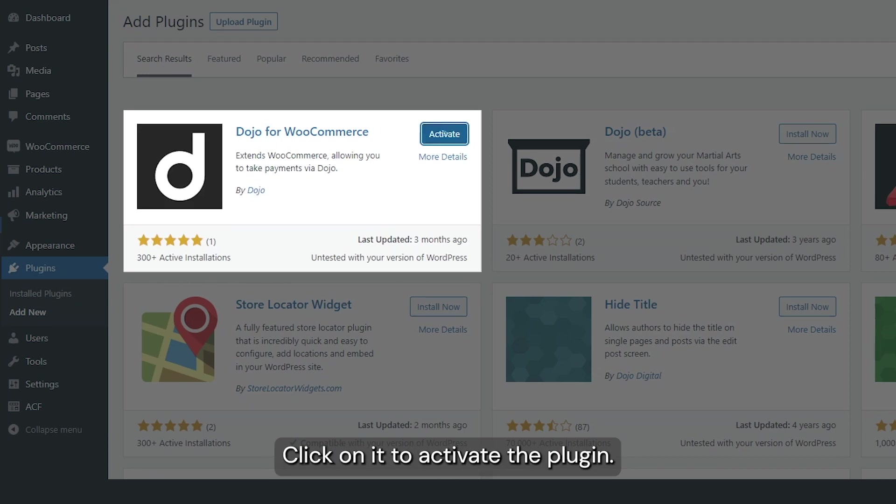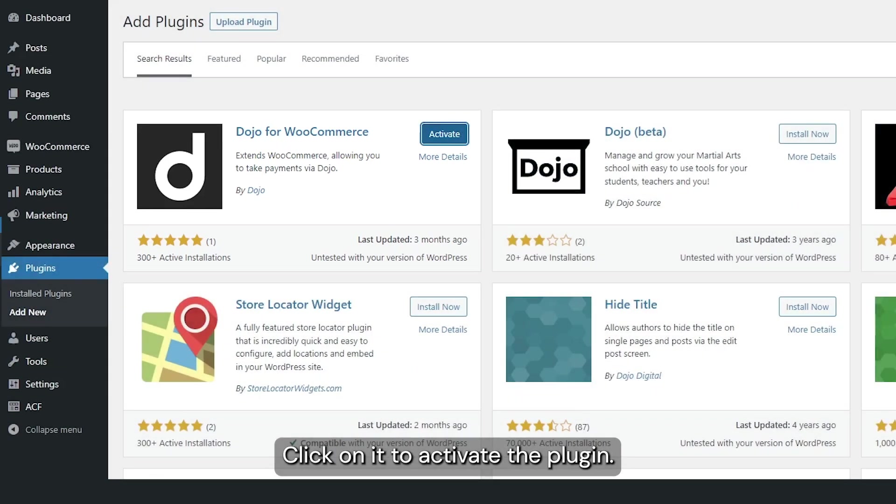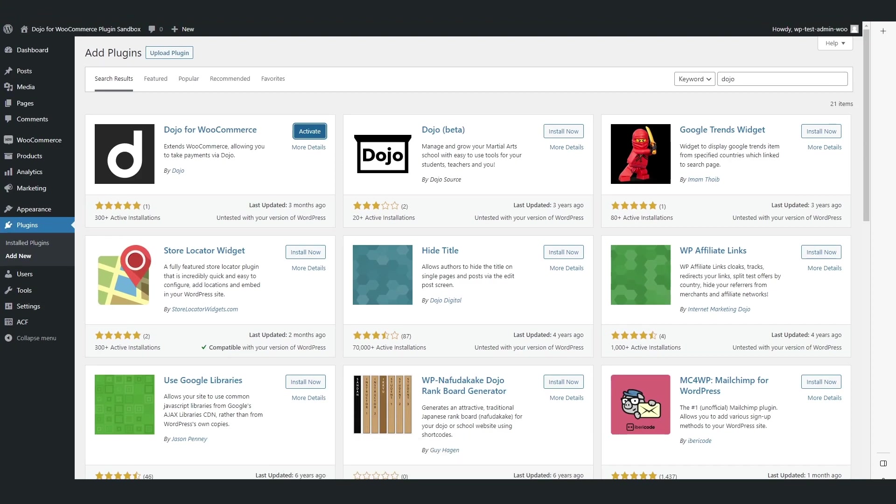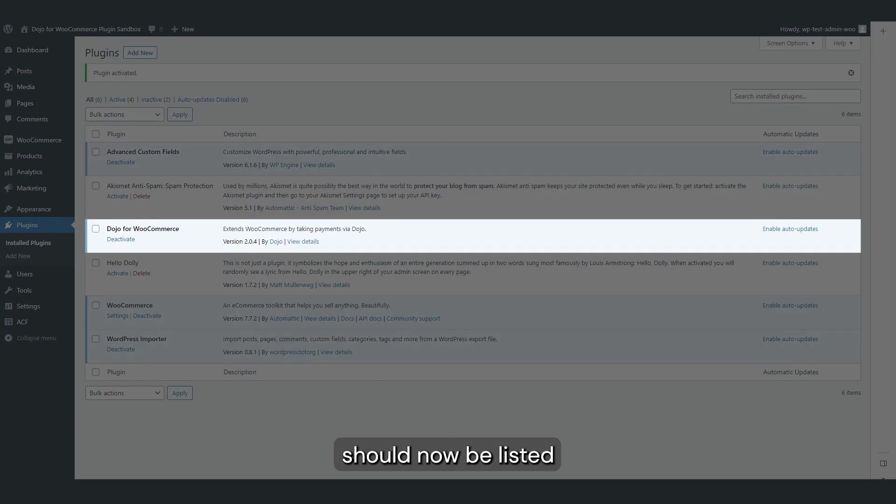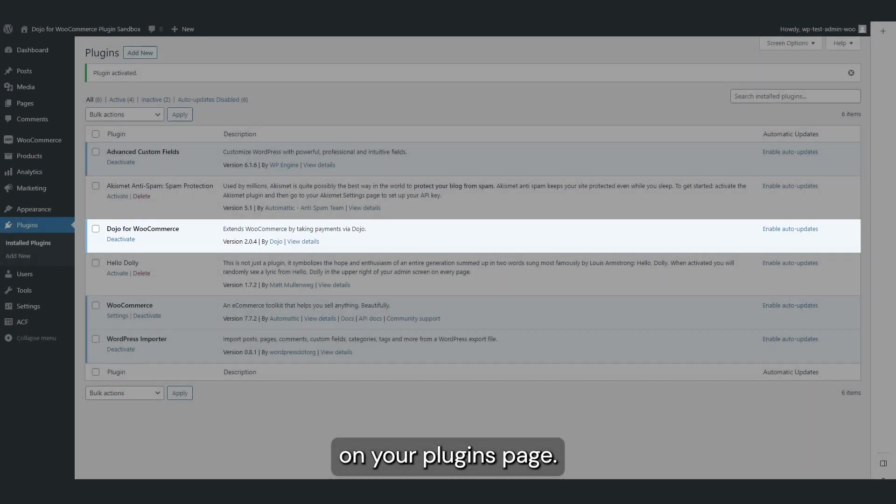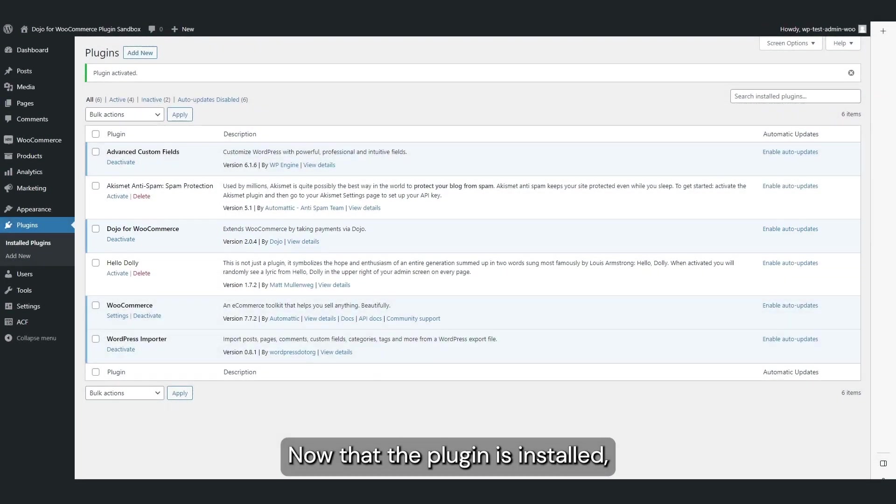Once the installation is complete you will see the Activate button. Click on it to activate the plugin. Dojo for WooCommerce should now be listed on your plugins page.